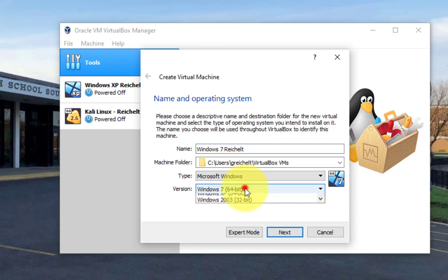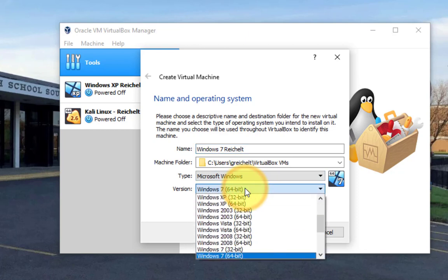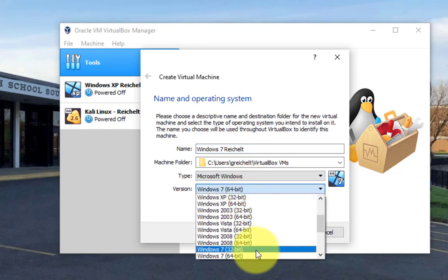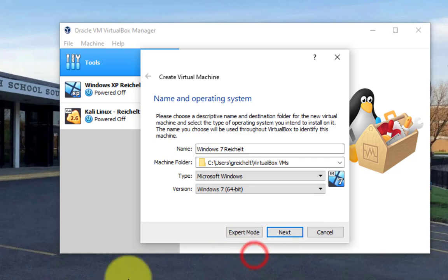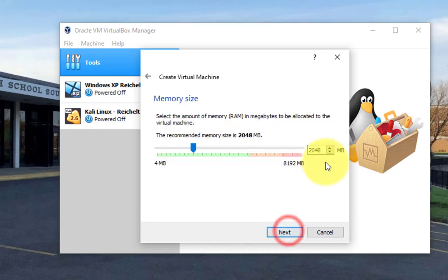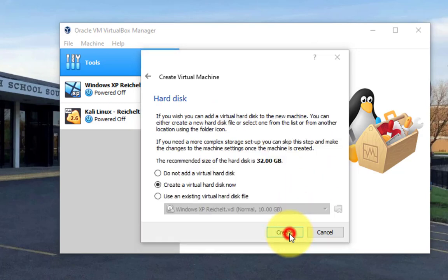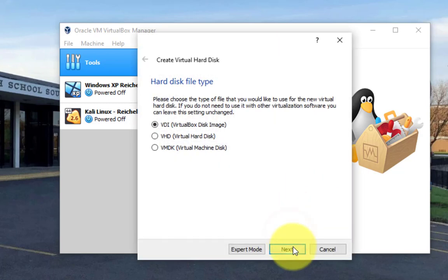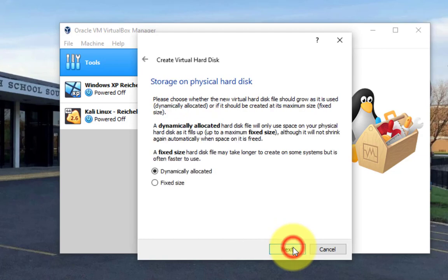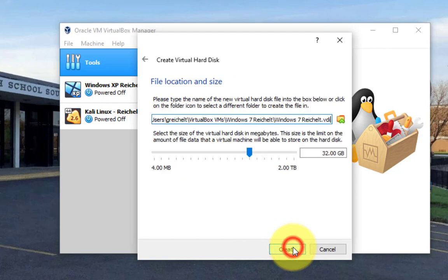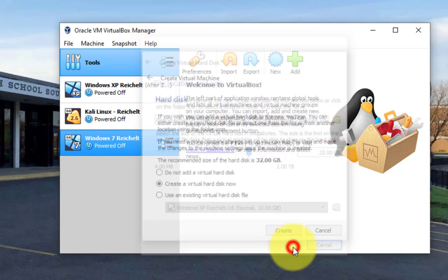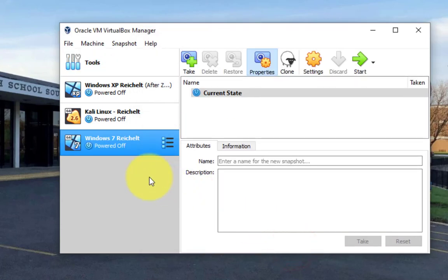It's going to be Windows 7 32, let's do the 64-bit, okay, hit next. Memory 2048, that's good, hit next, hit create, hit next, next, create.